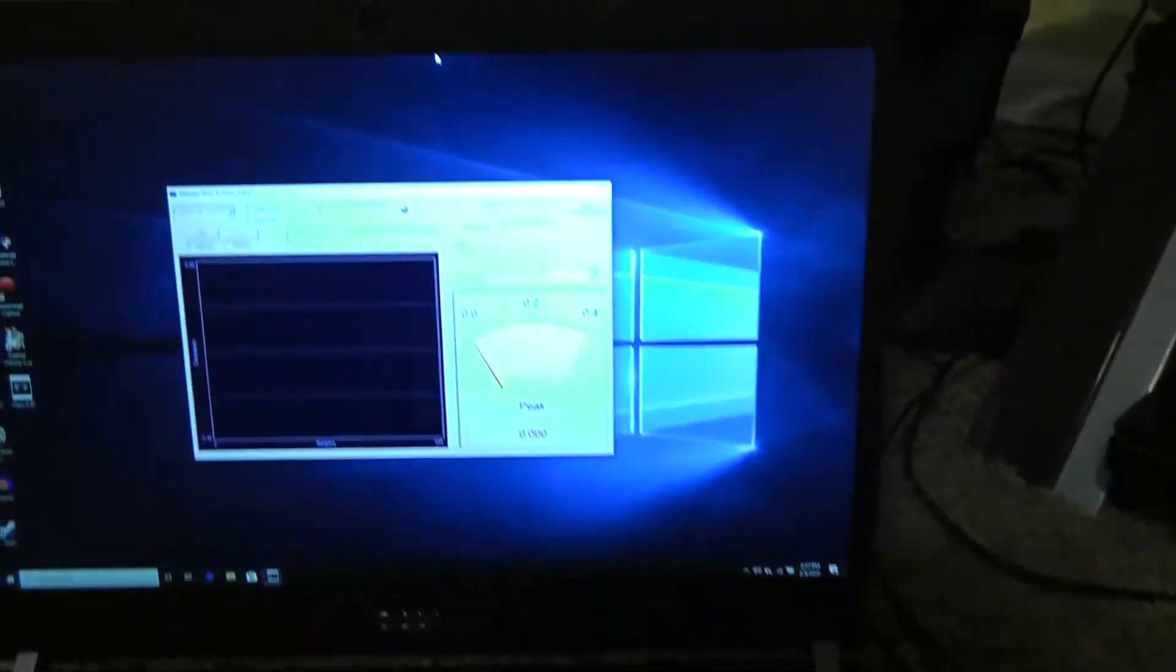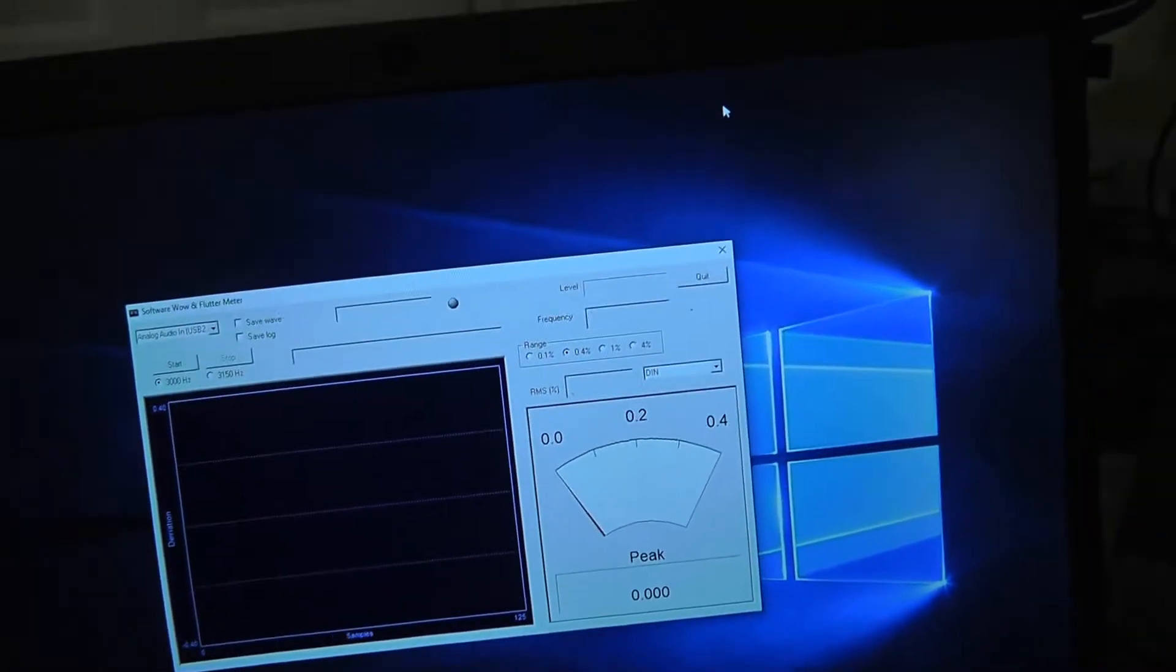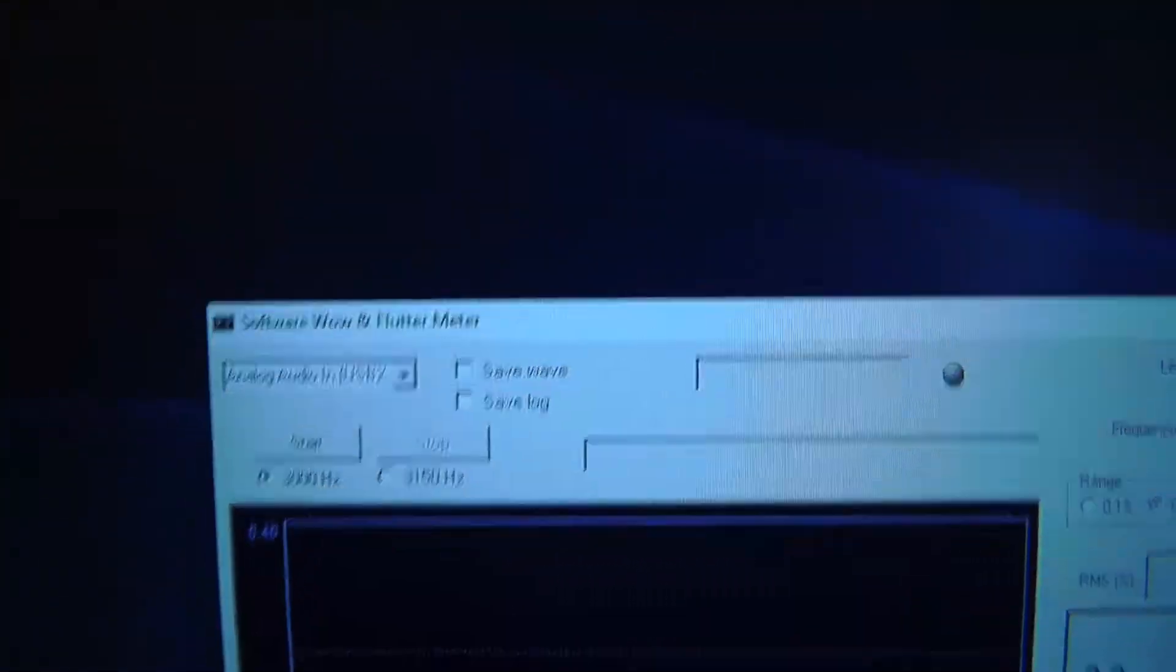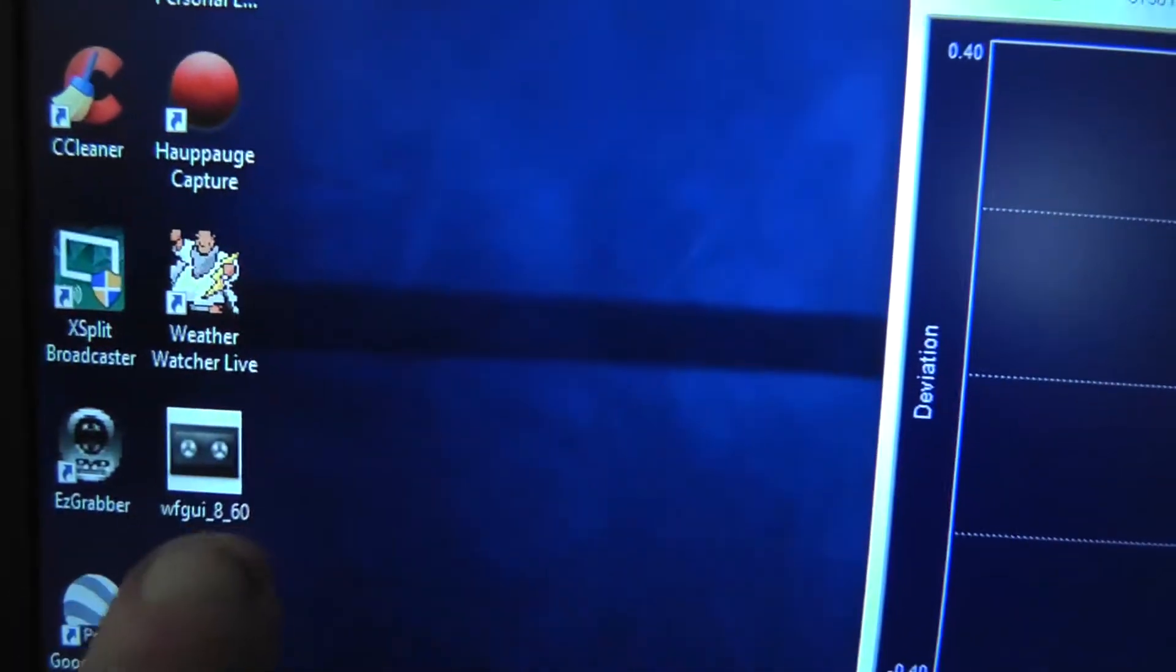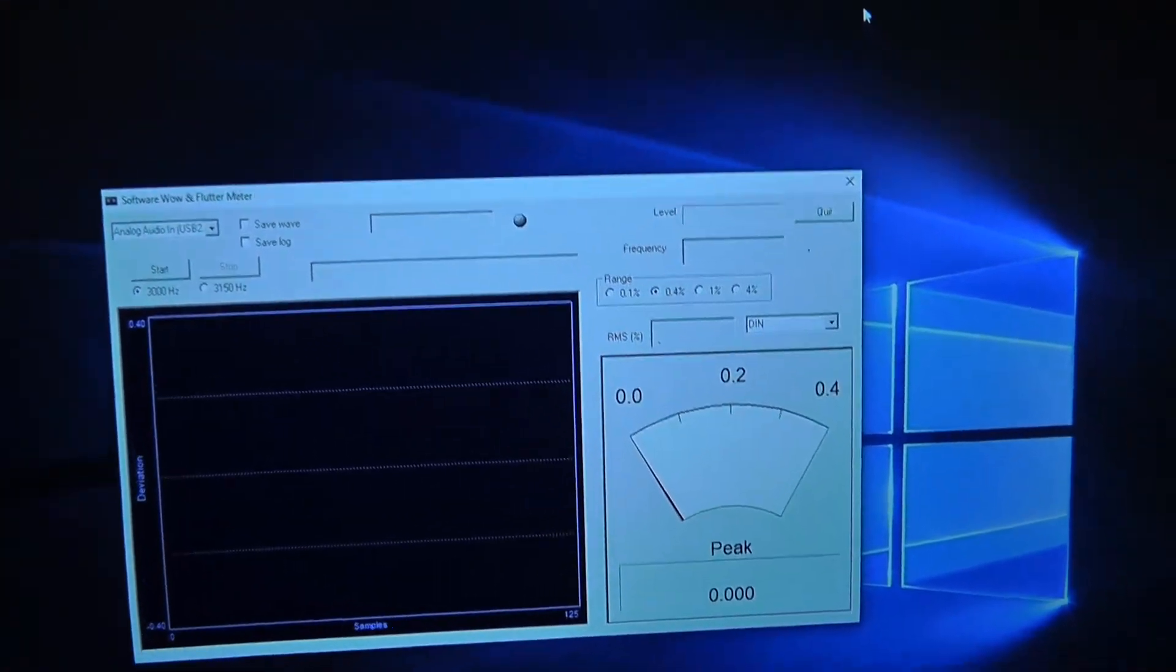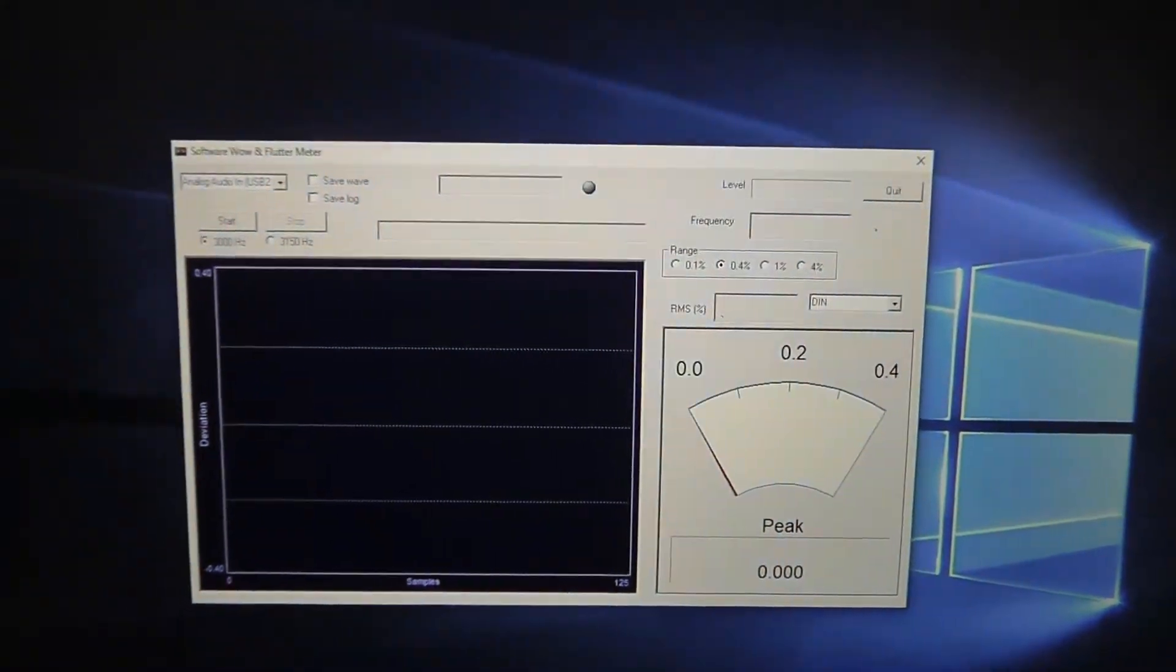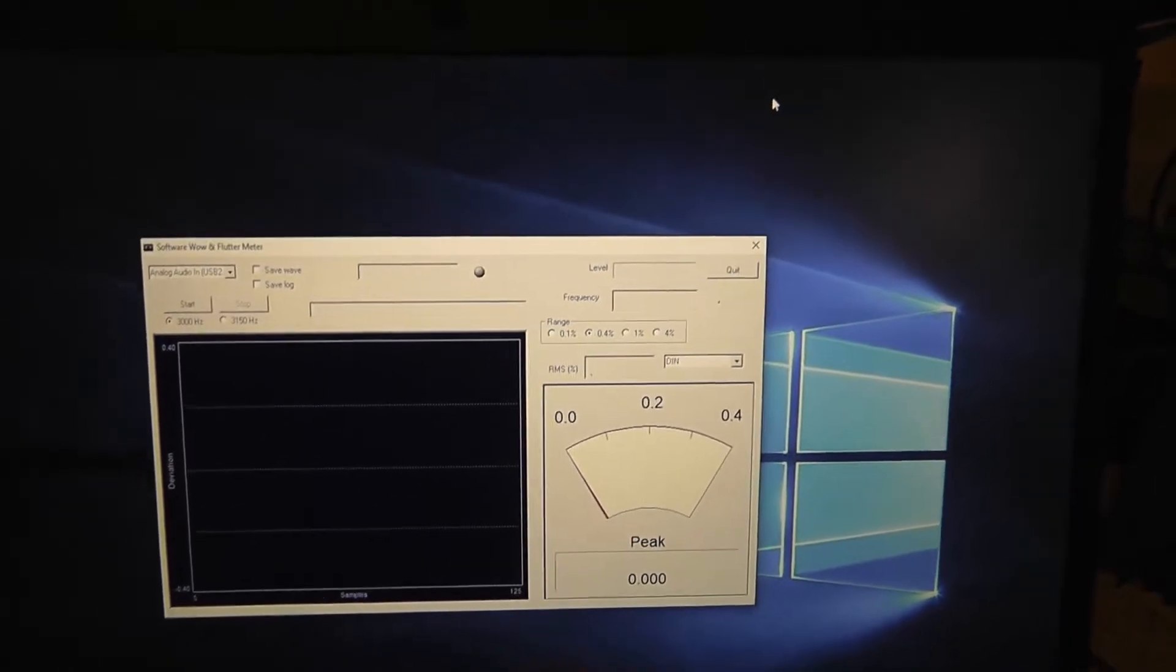And then I have this software which will read the tone. The name of this software is Wow & Flutter Meter, which is also this one right here. You can download this for free online, though I must give original credit to Techmoan for linking this software, because that's how I found it.